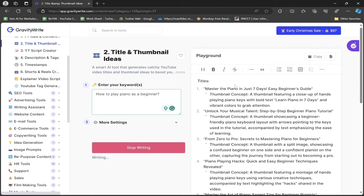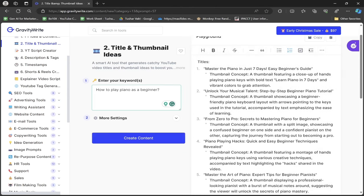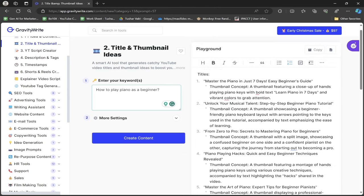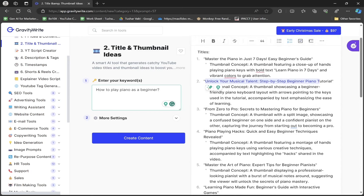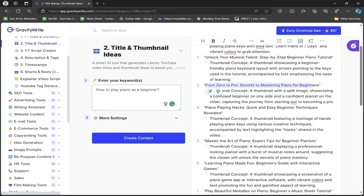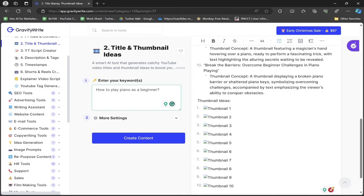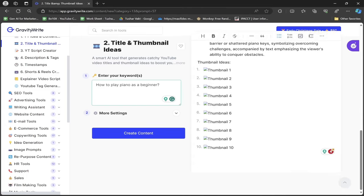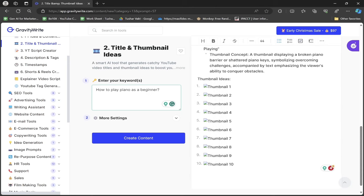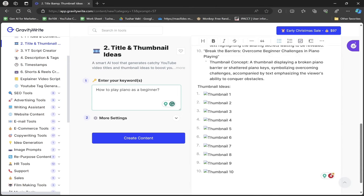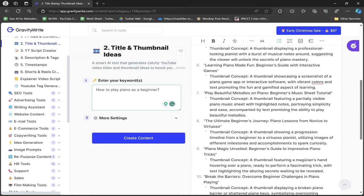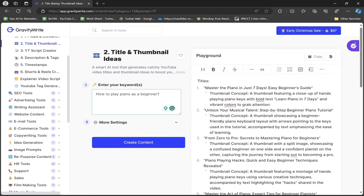It generated titles like "Master the Piano in Just Seven Days Easy Beginner's Guide," "Unlock Your Musical Talent Step by Step Beginner Piano Tutorial," "From Zero to Pro." It will also give thumbnail ideas. This is the first way to create titles. I have a different second method.